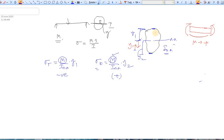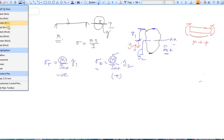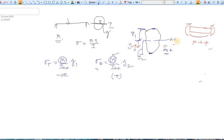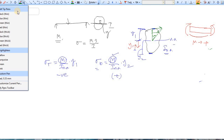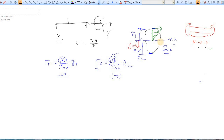Looking at the stress distribution: at the neutral axis, y is zero so stress is zero. Stress varies linearly and is maximum at the top fiber, where it is compressive in nature. At the bottom, stress is also zero at the center, varies linearly, and is maximum at the bottommost fiber, where it is tensile.